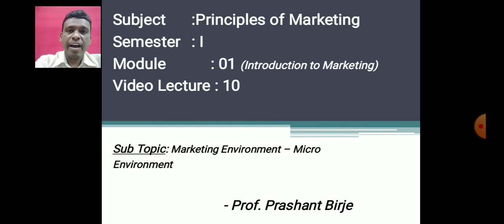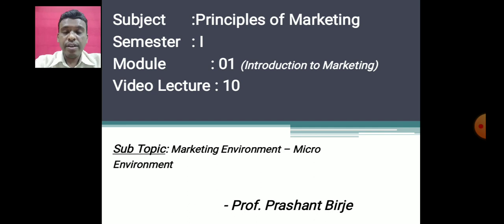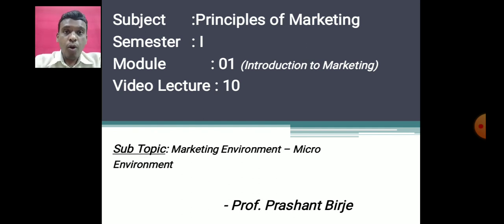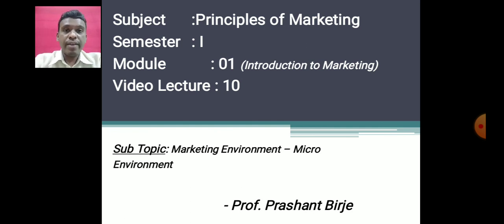Local publics are the neighborhood residents near a company's manufacturing or retail location. People residing in the surrounding area form the local publics. They may face problems because of the company and come forward to ask for changes. For example, during the COVID scenario, we saw residents in Belgaum oppose bringing COVID patients into hospitals located in residential areas. This shows how local publics can affect a company's marketing.